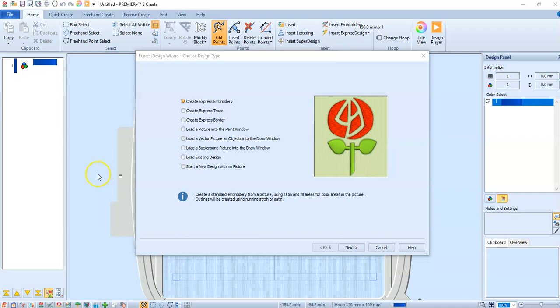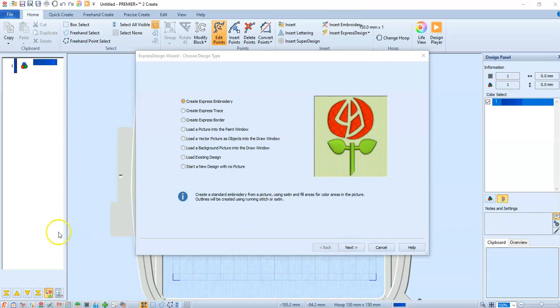Hey, this is Peggy and I wanted to show you how to remove some overlap in designs in the Premiere Plus 2 Ultra. We're going to go into the create module, which is the tulip on the lower left-hand corner. When we get to this screen, we're just going to say cancel and go into quick create.